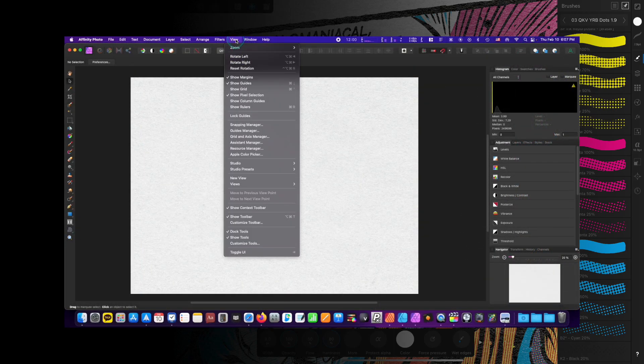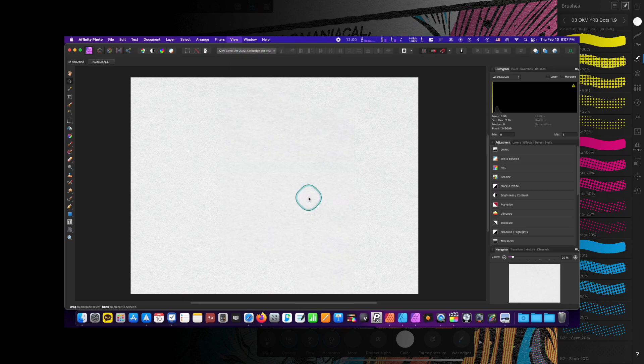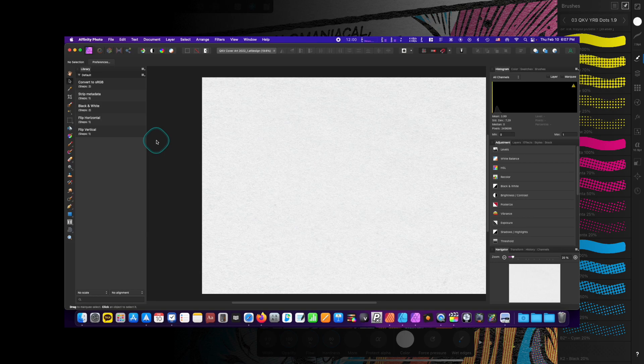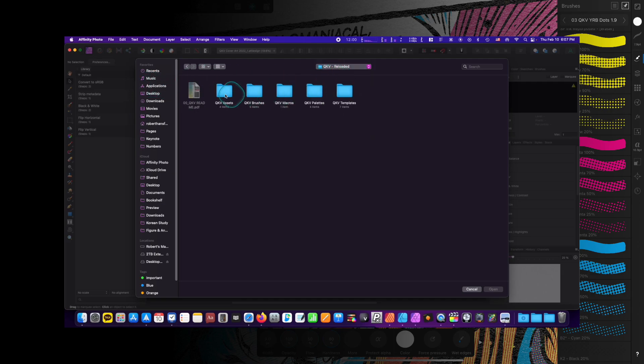On desktop versions, go to View Studio, then Library. Once the Library panel appears, click on the Options menu and select Import Macros. Then, locate and select the file. After a moment, your newly installed macro library should appear ready for use.